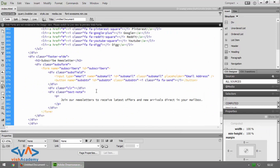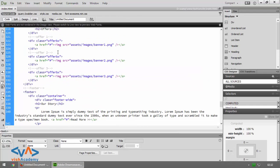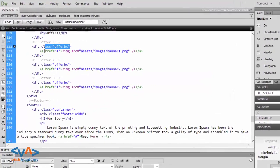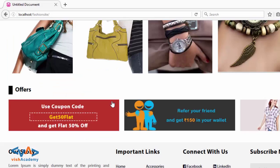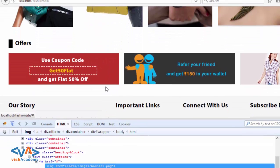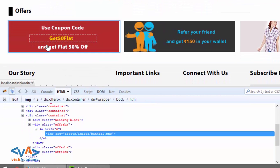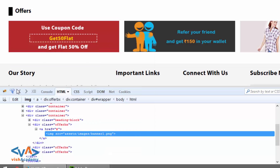Our offer box is a link, an anchor tag and images, so it's easy to make it responsive. We select inspect elements using Firebug — right-click inspect elements, then inspect it.